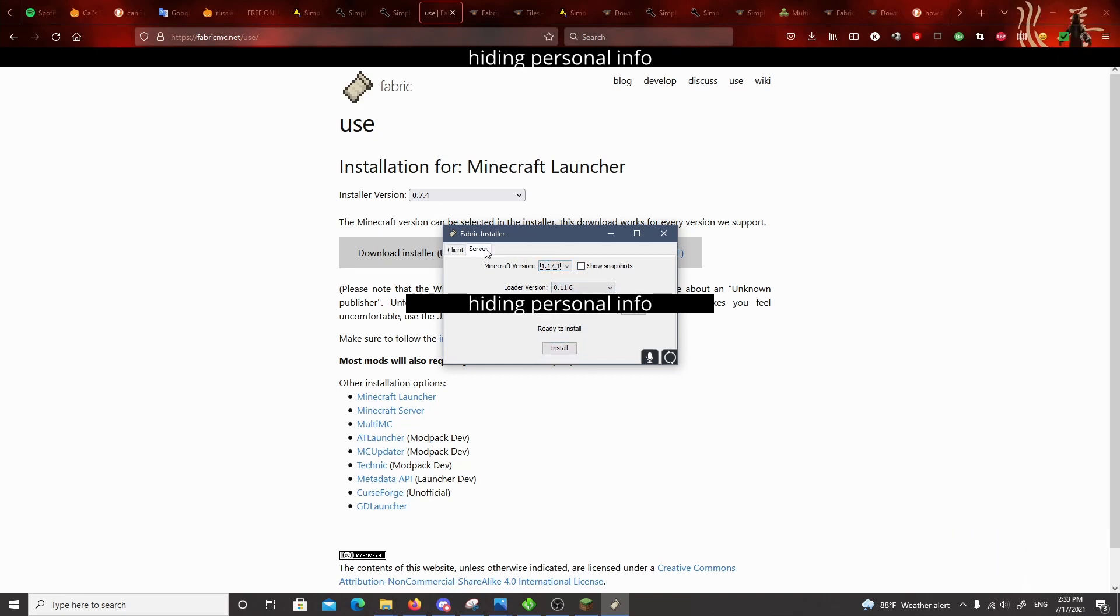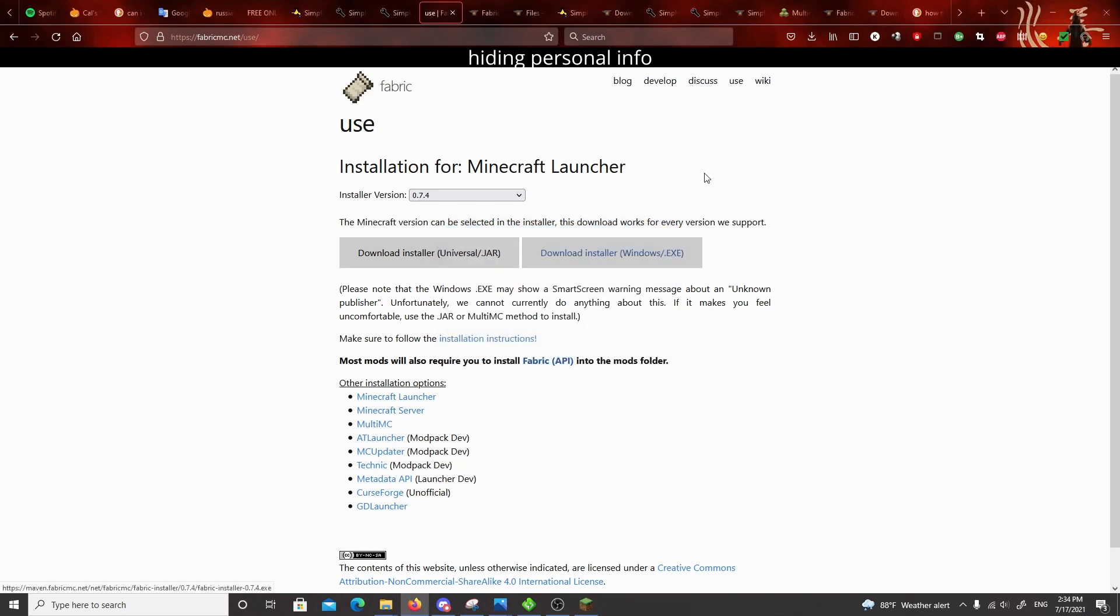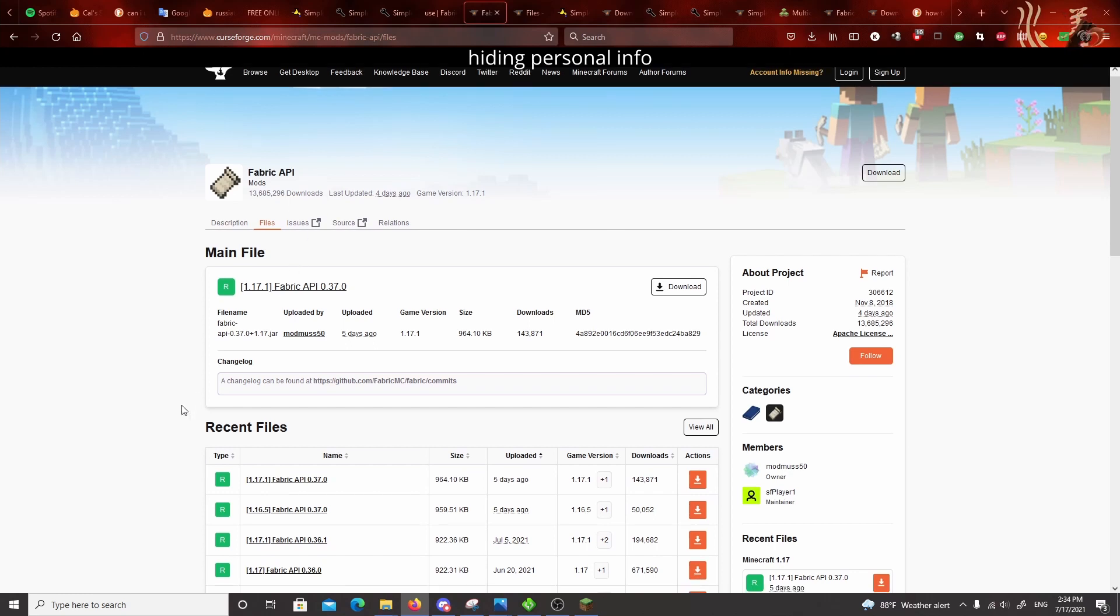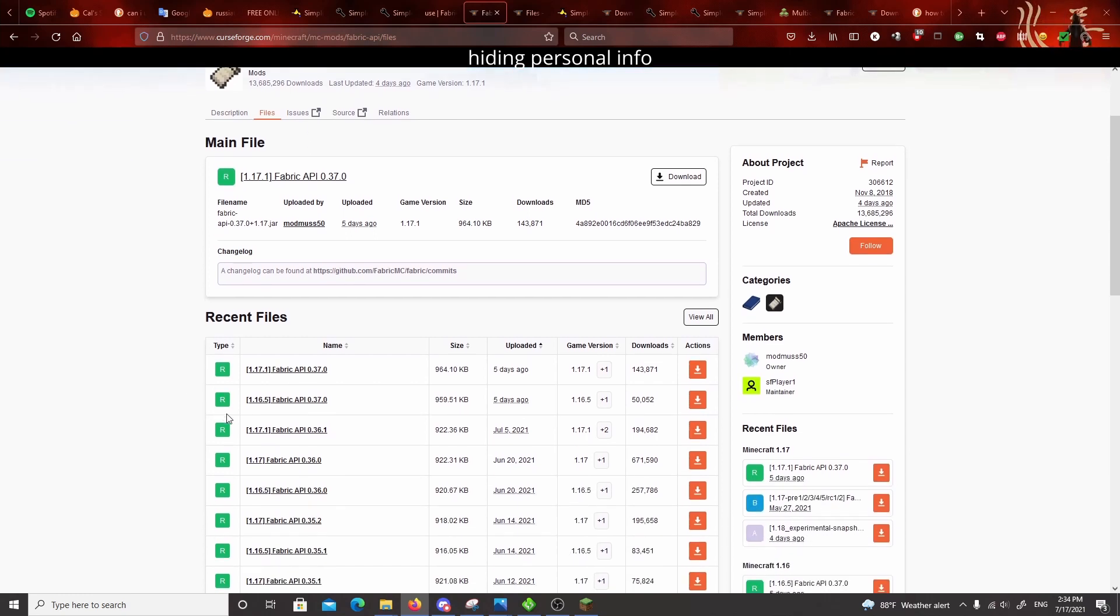So server, you don't need to worry about that one. So I installed it here. Then the next thing that you need to do is you need to install Fabric API into your mods folder. So you want to make sure that you're getting the right version for the version of the fabric launcher that you installed.